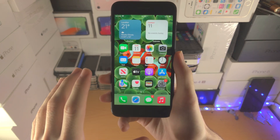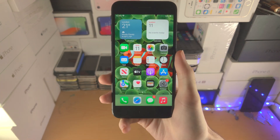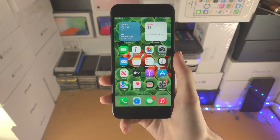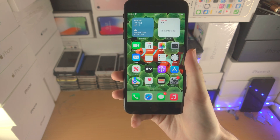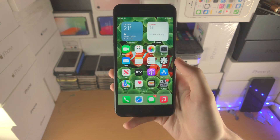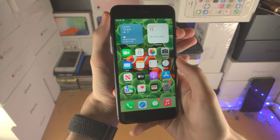Welcome everyone. I would like to show you how to change the home screen wallpaper in iOS 16. It's really complex now, I don't know why, but what you're going to do is you're going to go...